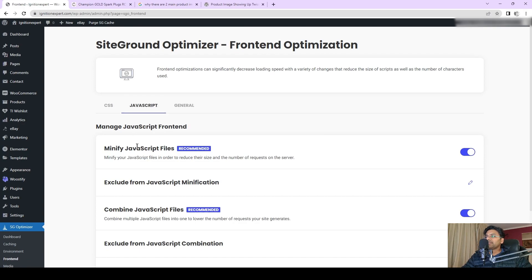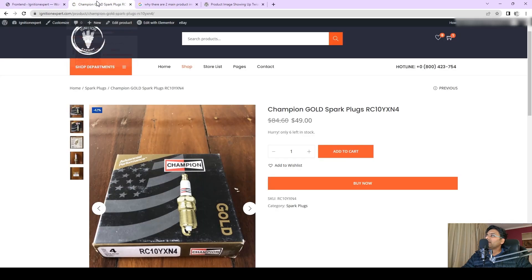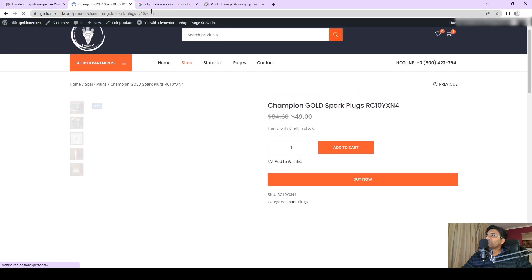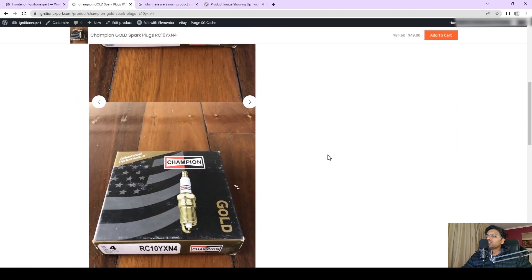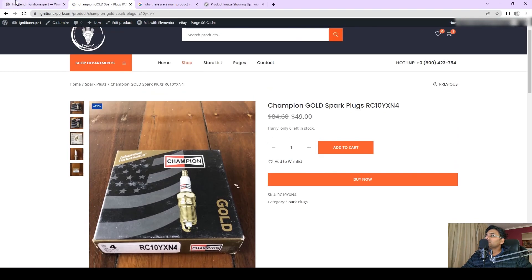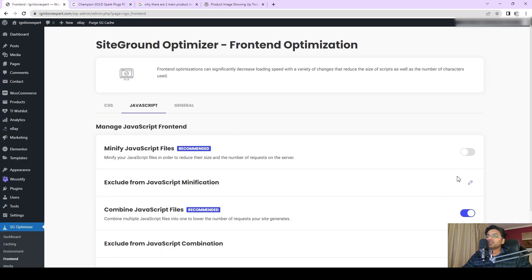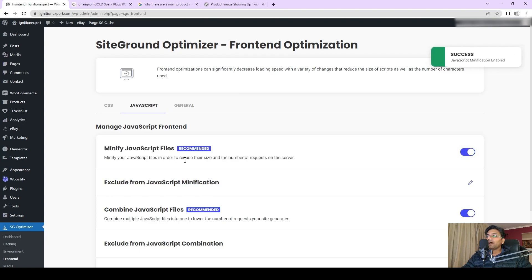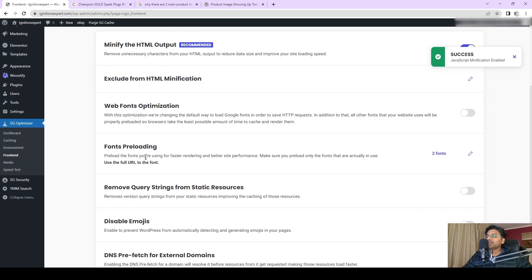In my case, I just toggled the minify JavaScript file off and then purged the cache. If I go to the front end of the product page, you can see the issue is not resolved, so that means this is not the root cause. I can toggle it back on. Now you have to do one by one to each of these options until you find out what is the root cause.